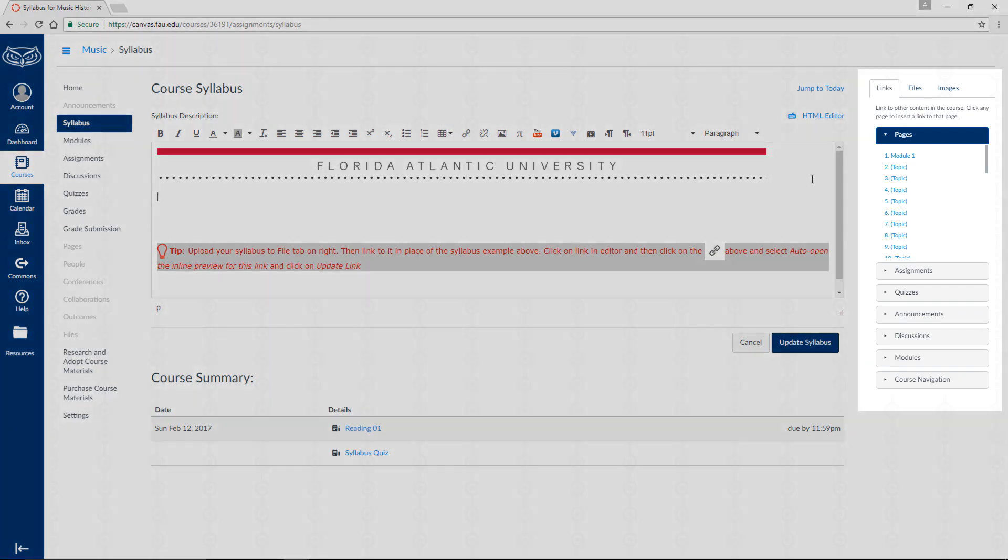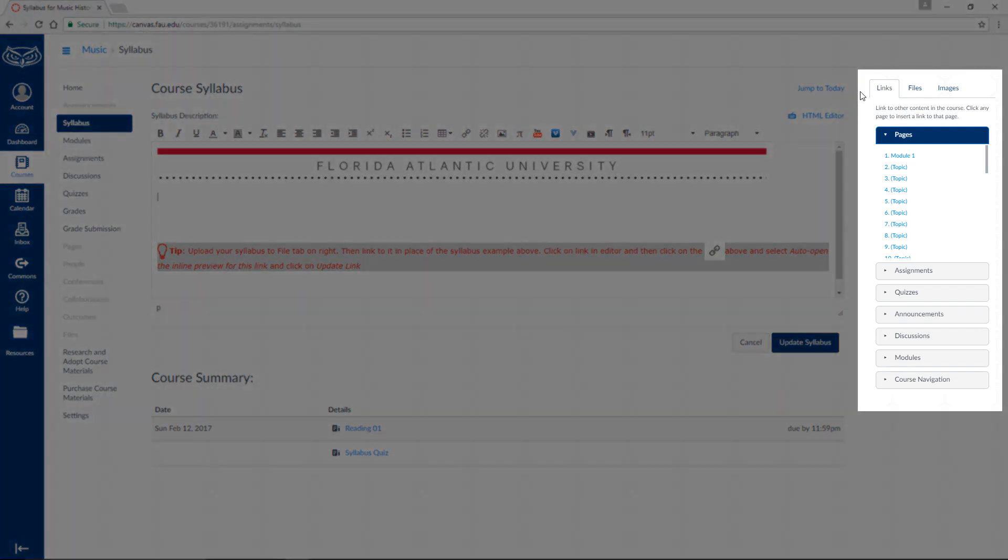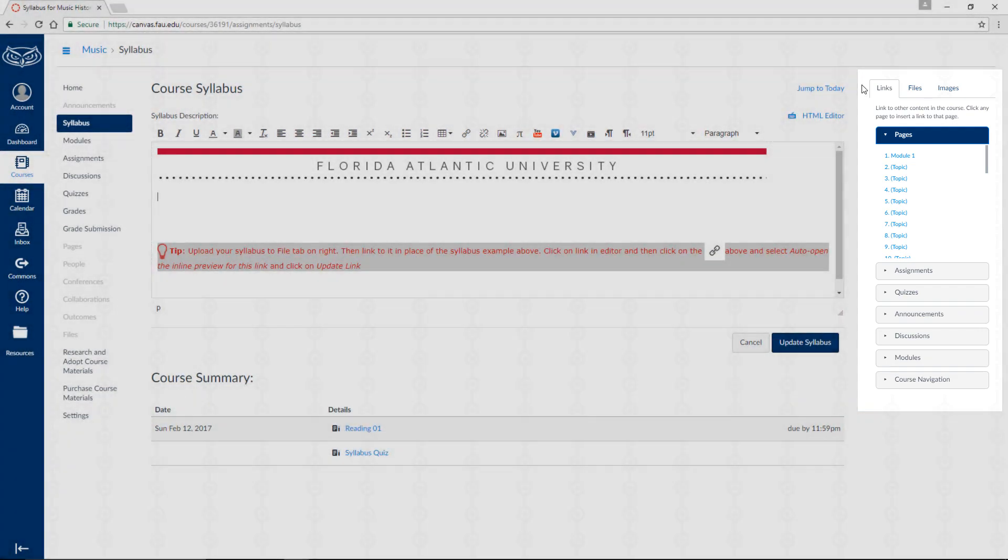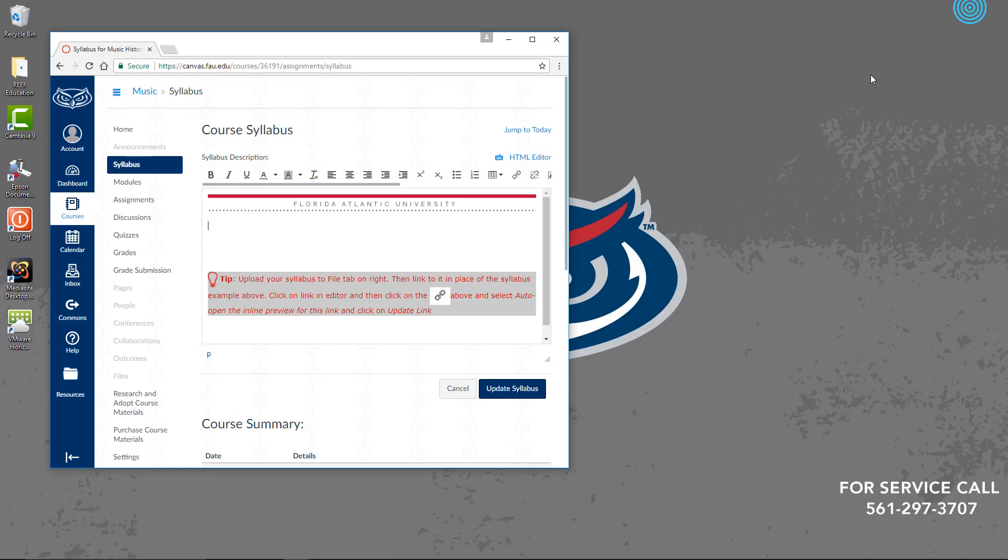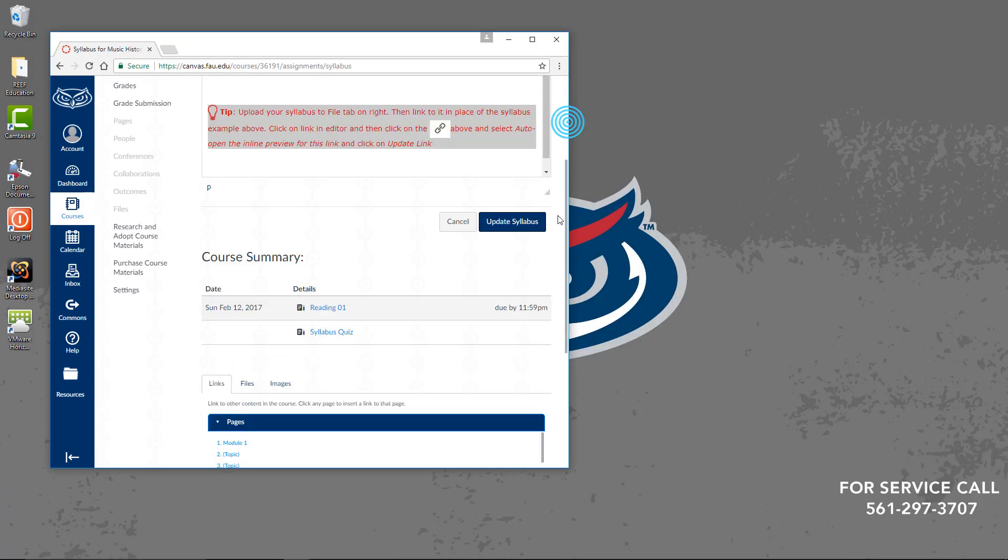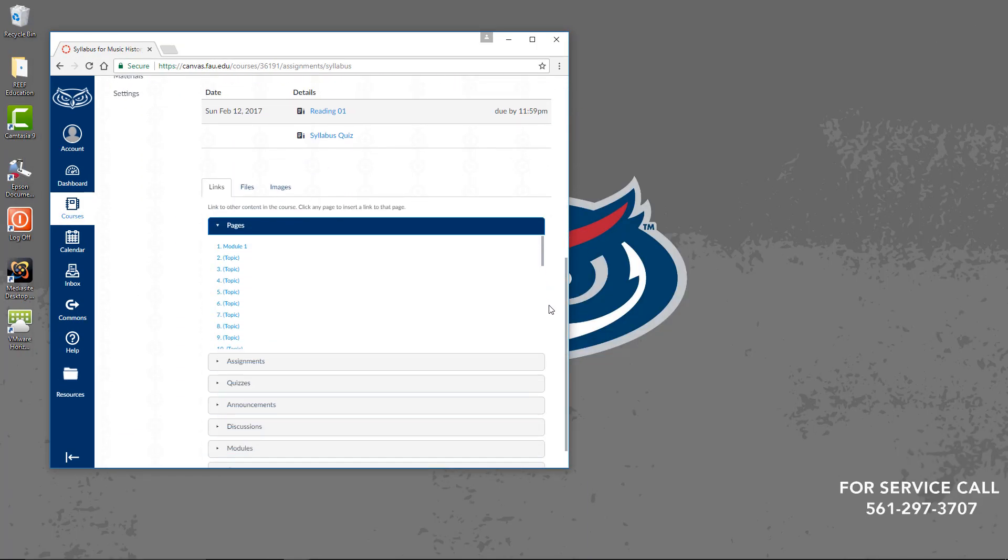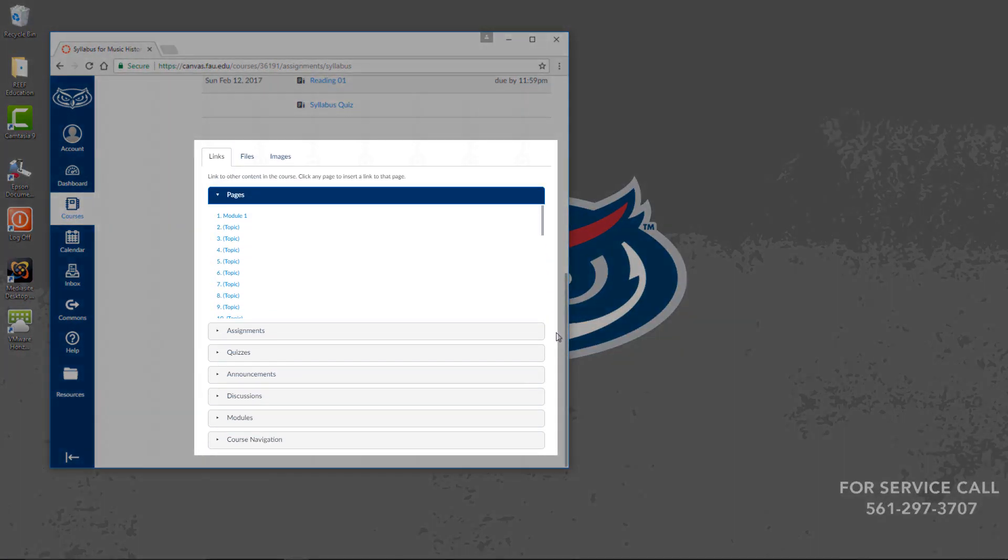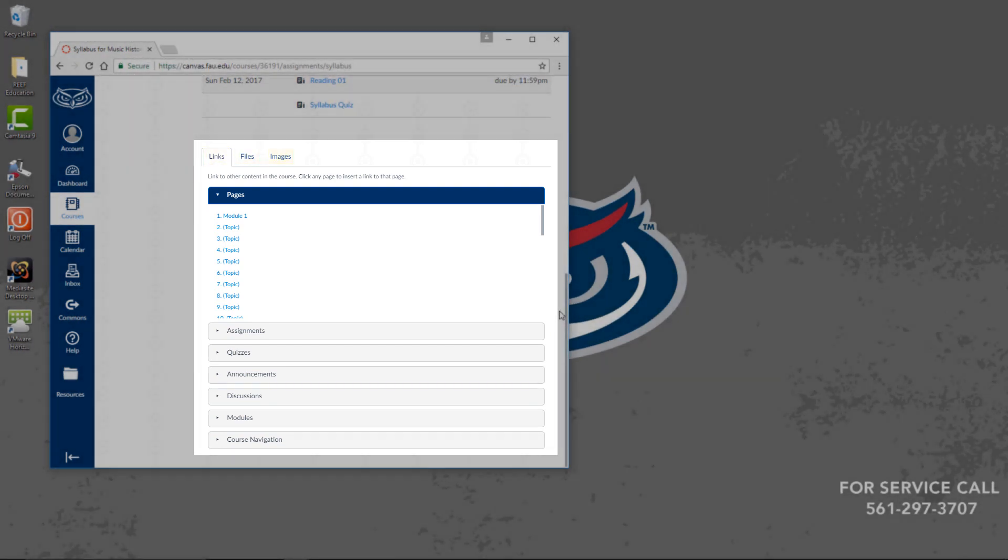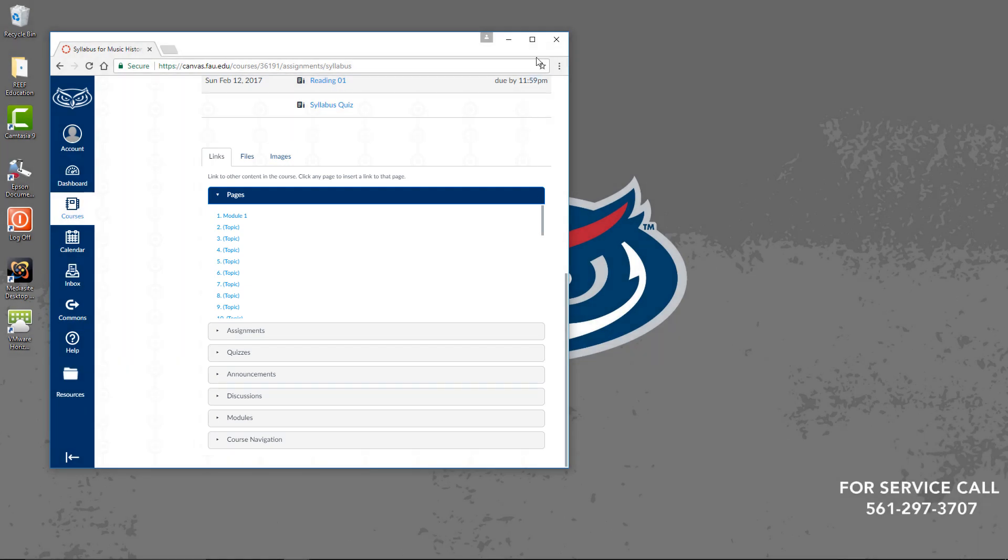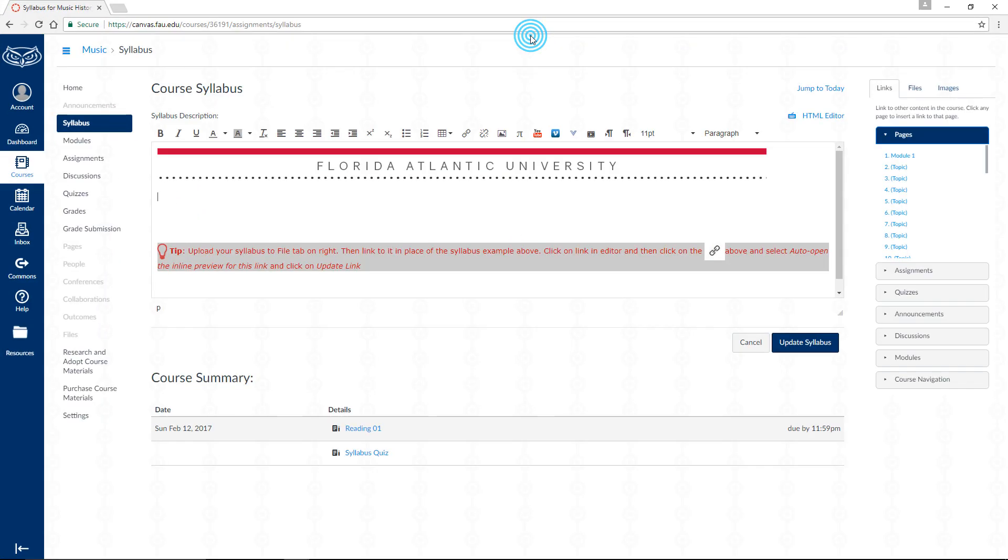On either the right side of your screen or the bottom of this page, you should see a section with three tabs titled Links, Files, and Images. This media manager appears when editing anything that accepts embedded links to videos, documents, websites, or other media. Click on the Files tab.